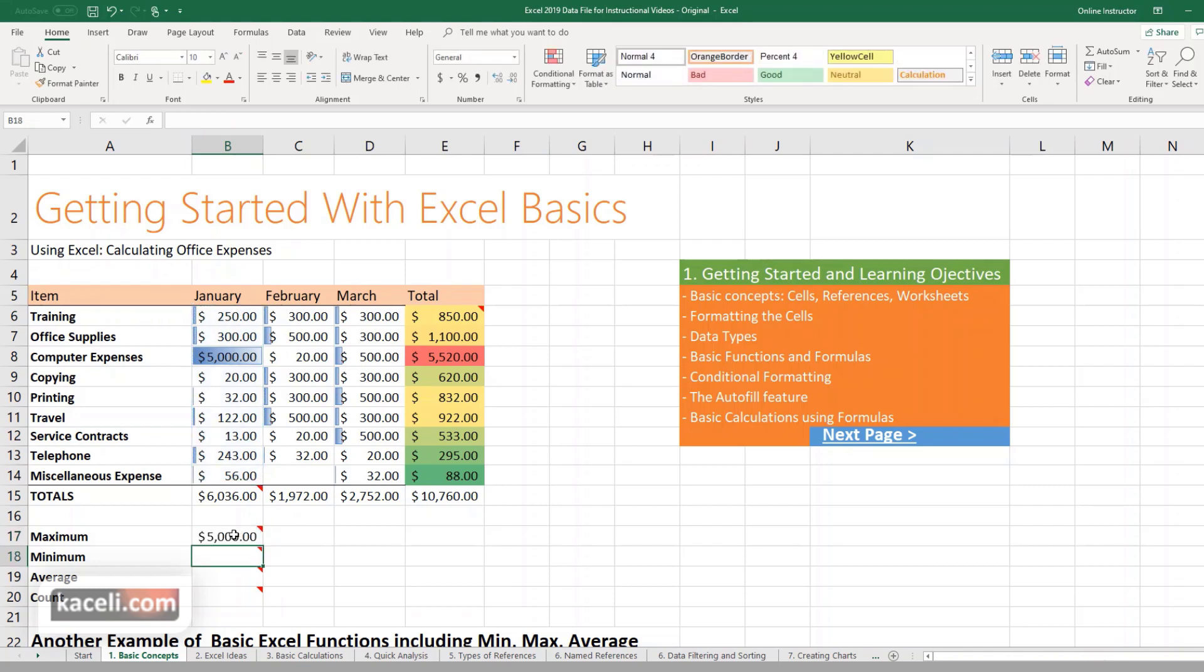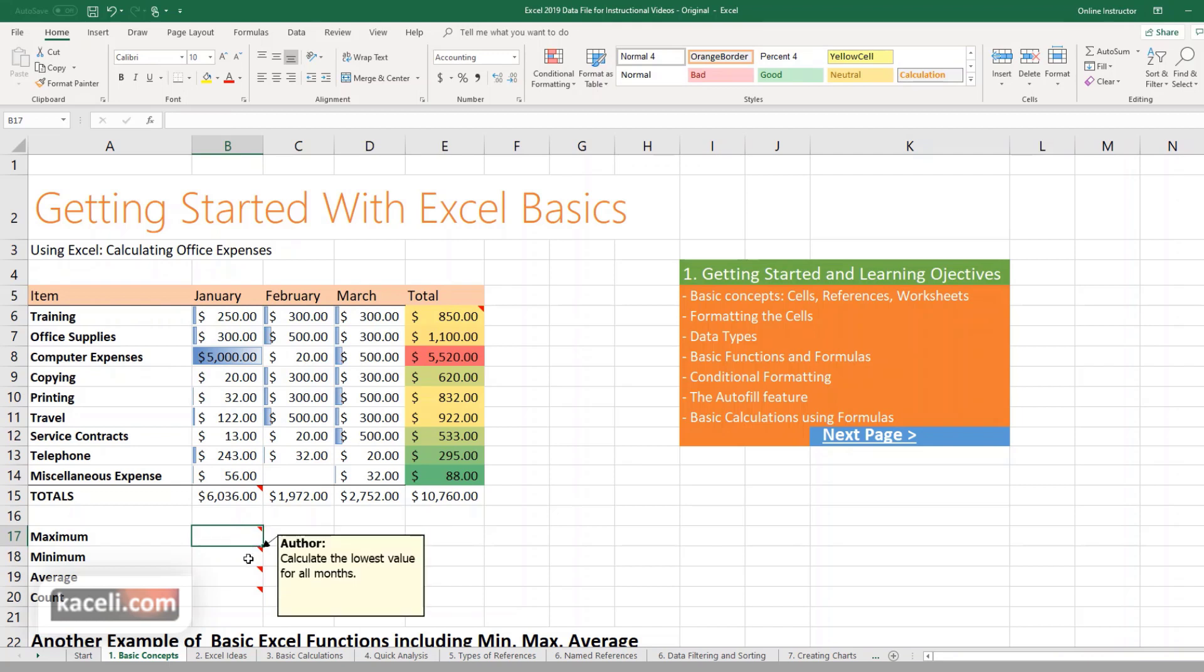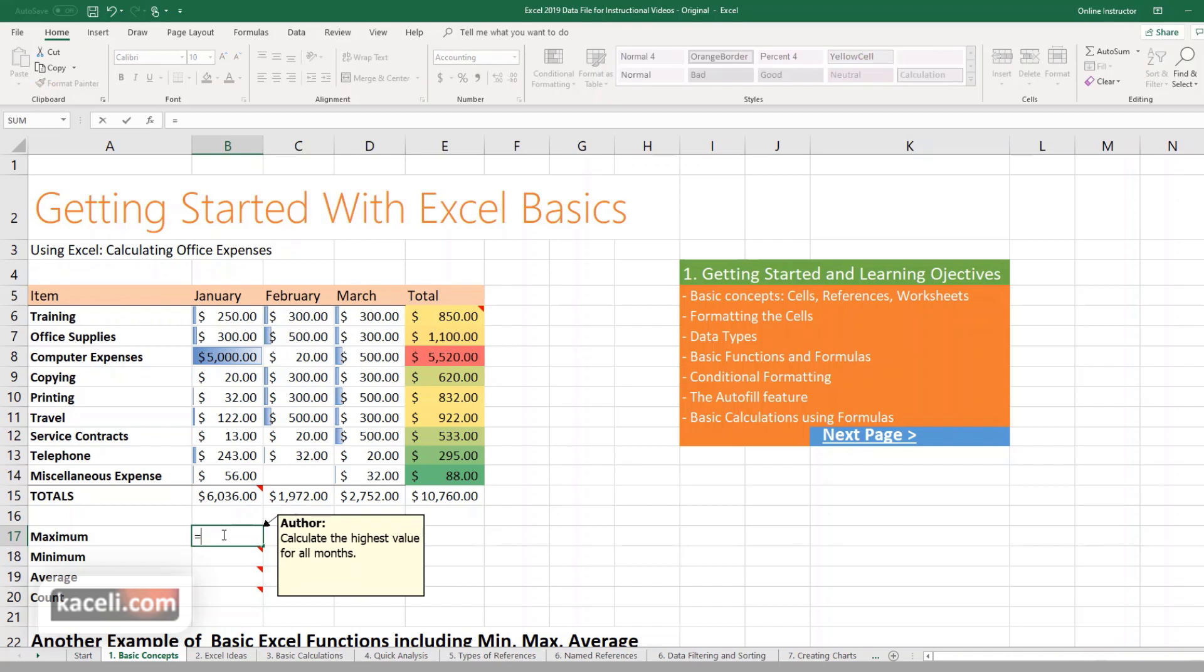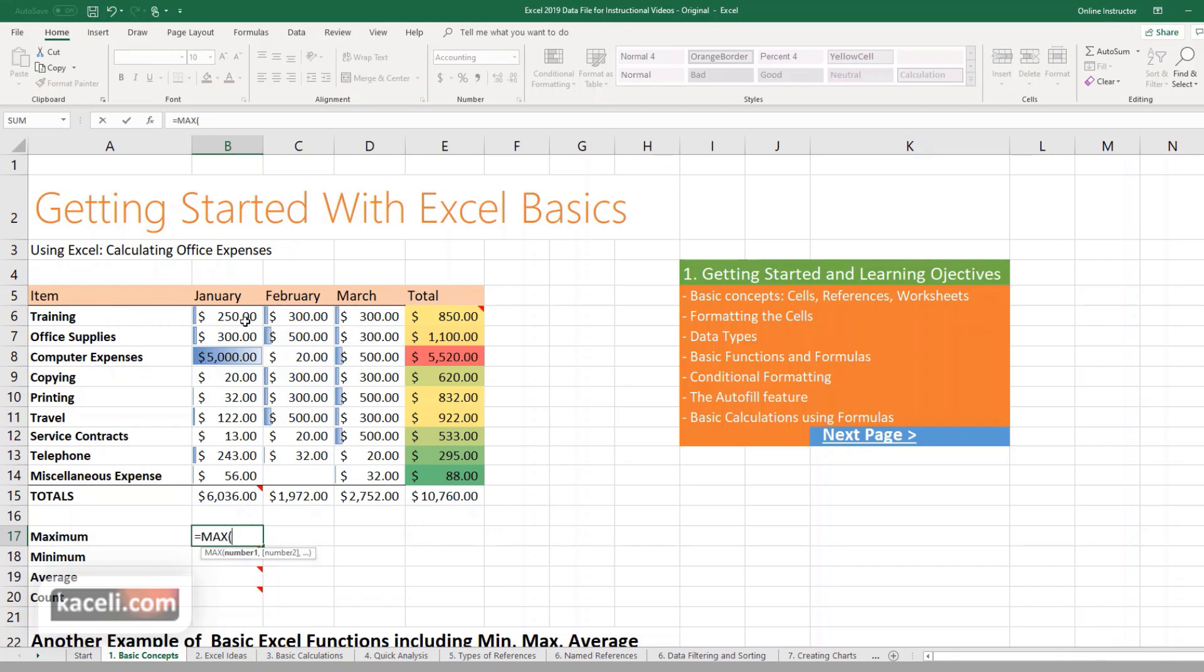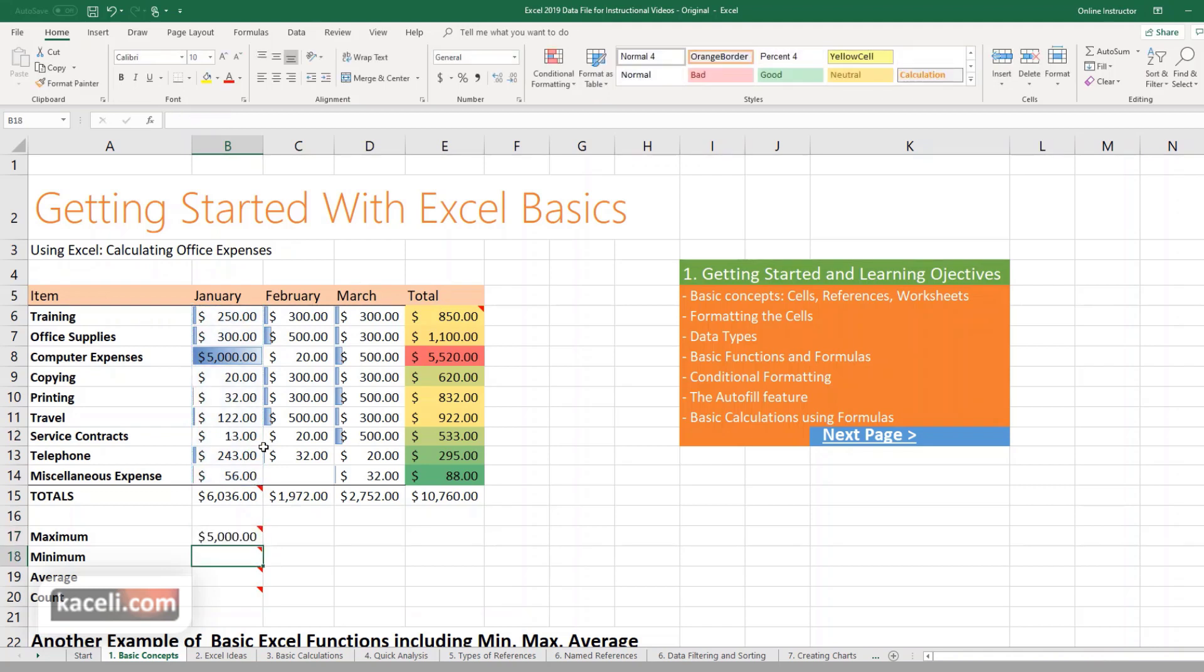I'm going to delete it. The other way to do this is by simply starting with the equal sign and then we want to find the MAX and then press tab. Then just simply select the references, the numbers that you want to include in your calculation and then hit enter. Notice the highest number is 5,000.